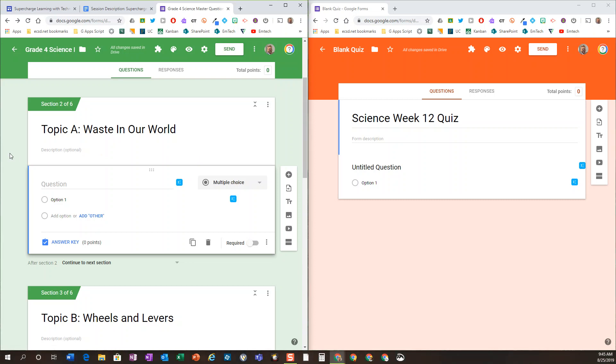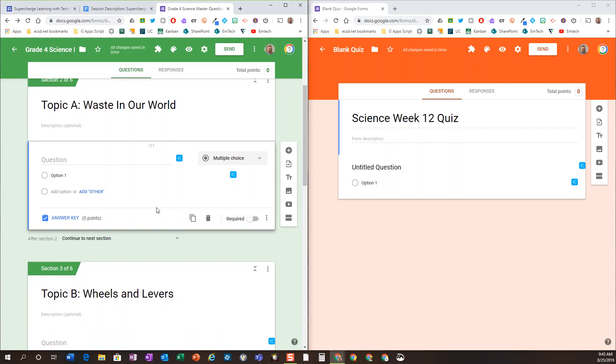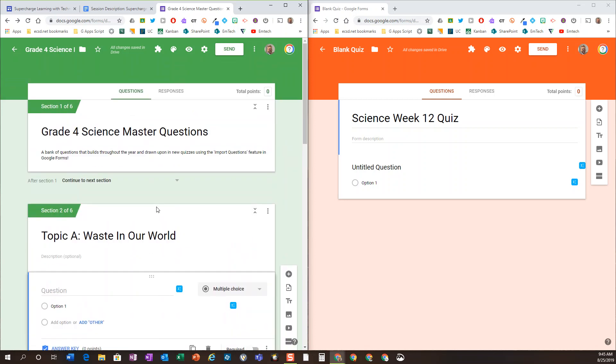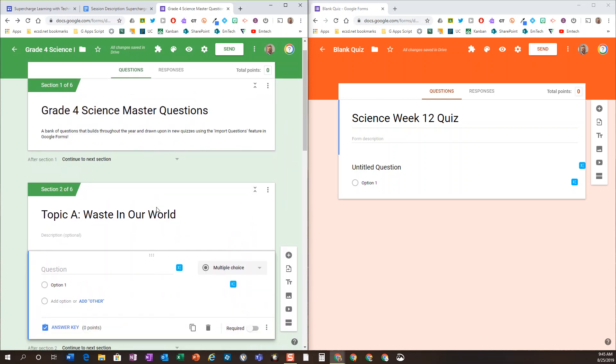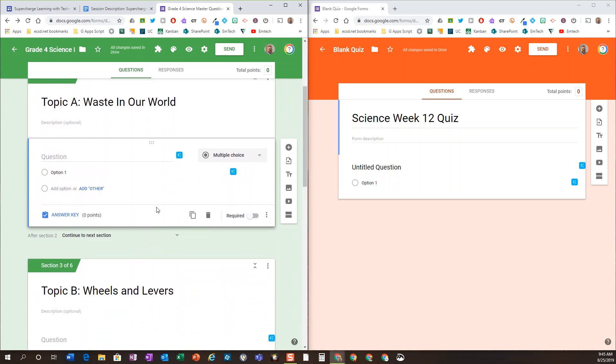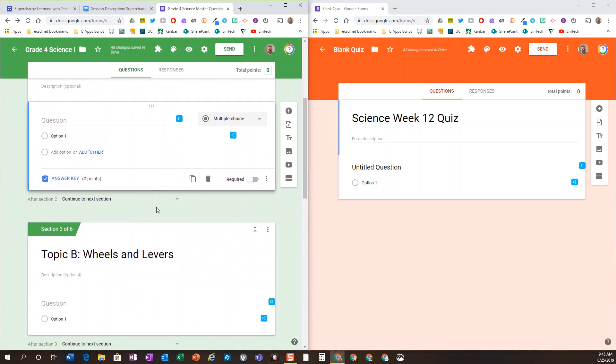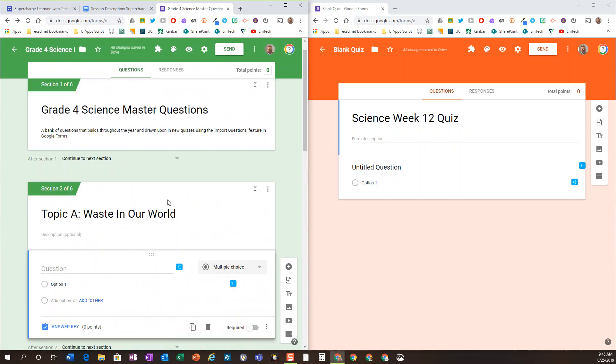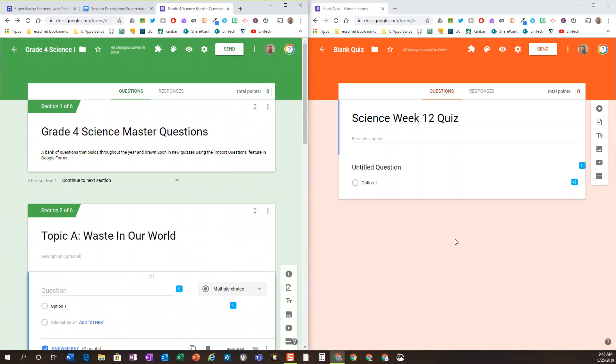So keep it auto-graded if they're multiple choice questions. What I've done here is an example for Alberta's grade 4 science. I've done a section for each topic.